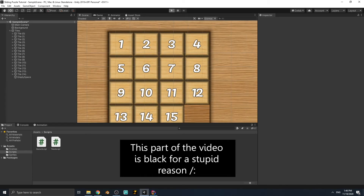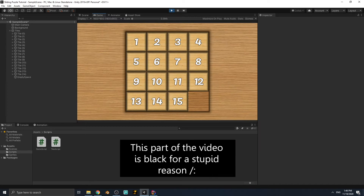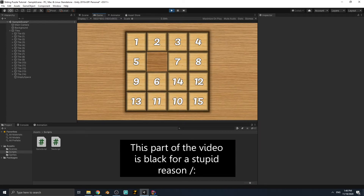Save the script and return to Unity. Play the game and click a tile — you can see it moves smoothly. It works!